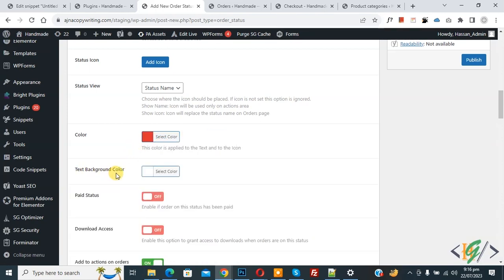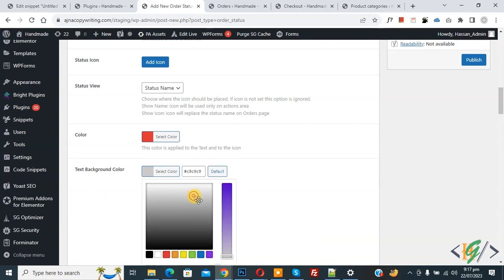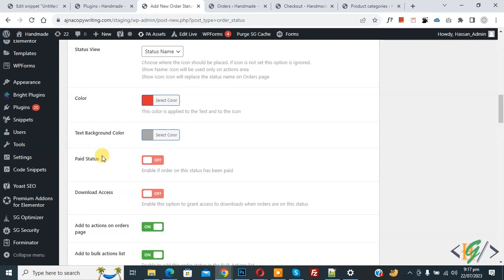Then you see 'Pair Status Enable' — if an order on this status has been paid, it depends on you. If you want to use this custom order status for PayPal or Stripe, you can enable this option. Then you see 'Download Access' — enable this option to grant access to downloads when orders are on this status. You can enable this if you want.